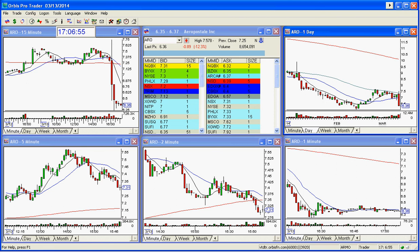Good afternoon, everyone, and welcome to the Stock Swoosh Show live after our show. Looking at ARL, and here you guys go — I'm giving you a present. This is my spring present to you. ARL, I'm putting it out here right now tonight, is a golden gap.